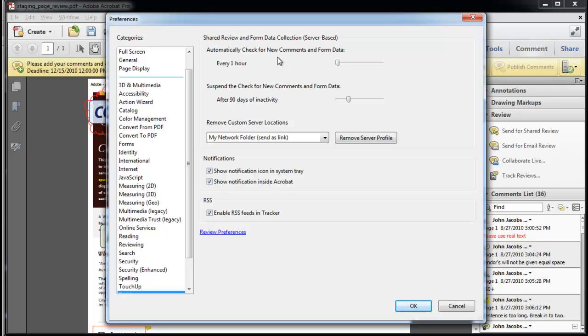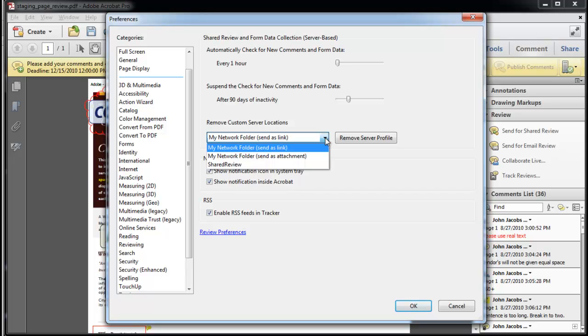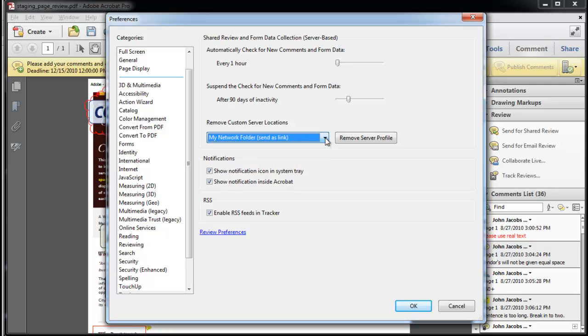This determines when Acrobat is going to check for messages. The server profile names can be managed from the tracker preferences as well. I have access to the tracker from my system tray, and the shortcut icon is another easy way to access my tracked reviews.